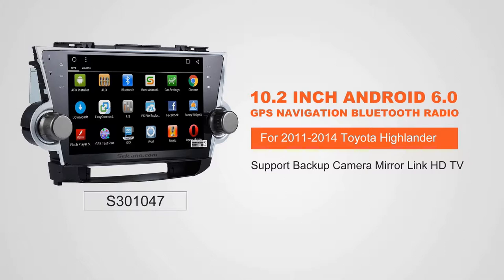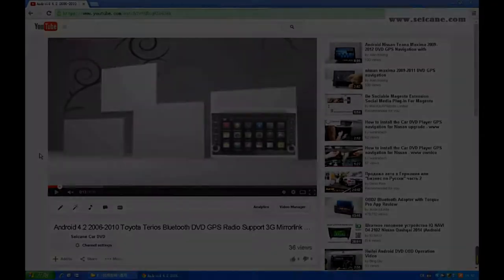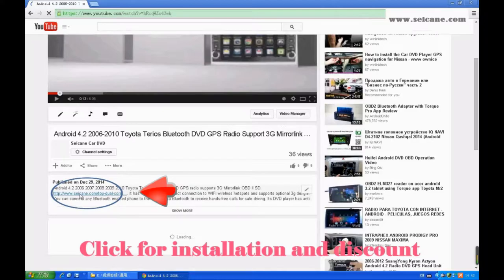Hi friends! Welcome to SEGAIN video. This head unit has the latest Android system and a stronger CPU chipset. You can download apps, use voice search, and online Google Maps in it. It has many great functions. Let's see what it can do for you.